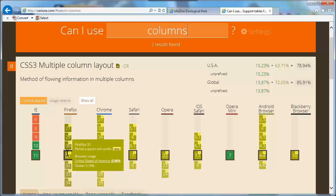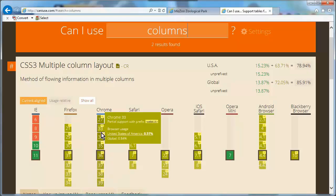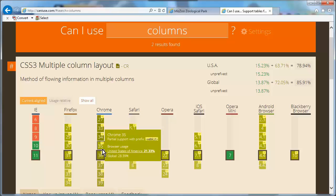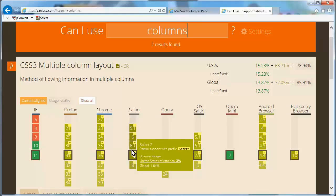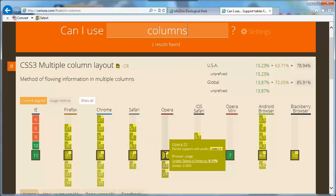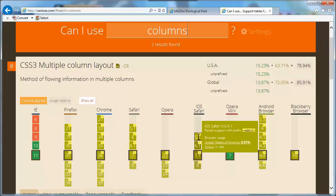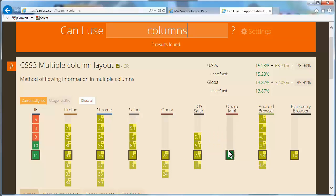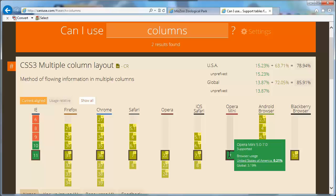So we're going to add vendor prefixes to our styles to get them to work. Chrome also has only partial support — we need to use the vendor prefix -webkit-. Safari will work with webkit as well. Opera is also webkit, and so forth — webkit, webkit, webkit.